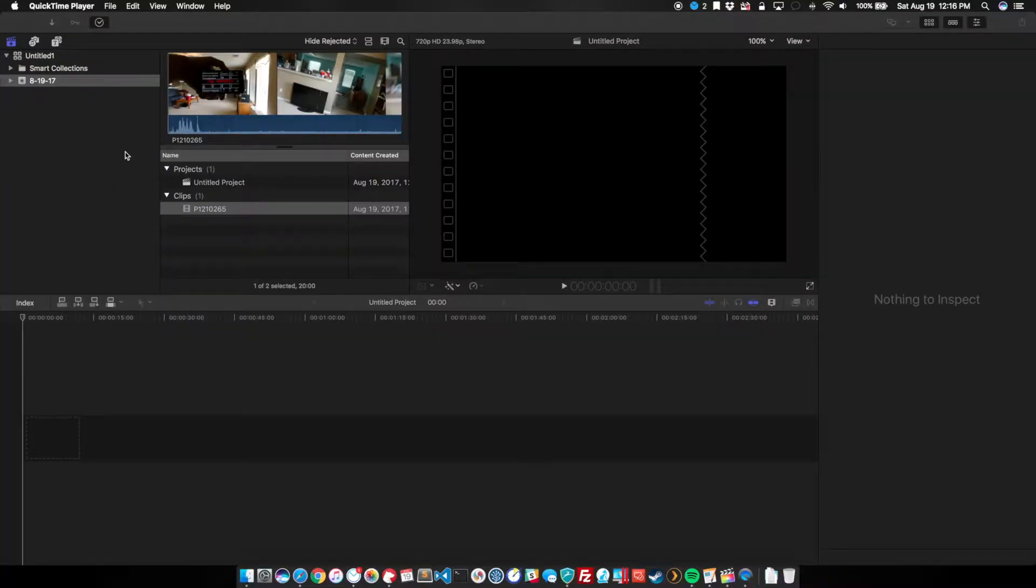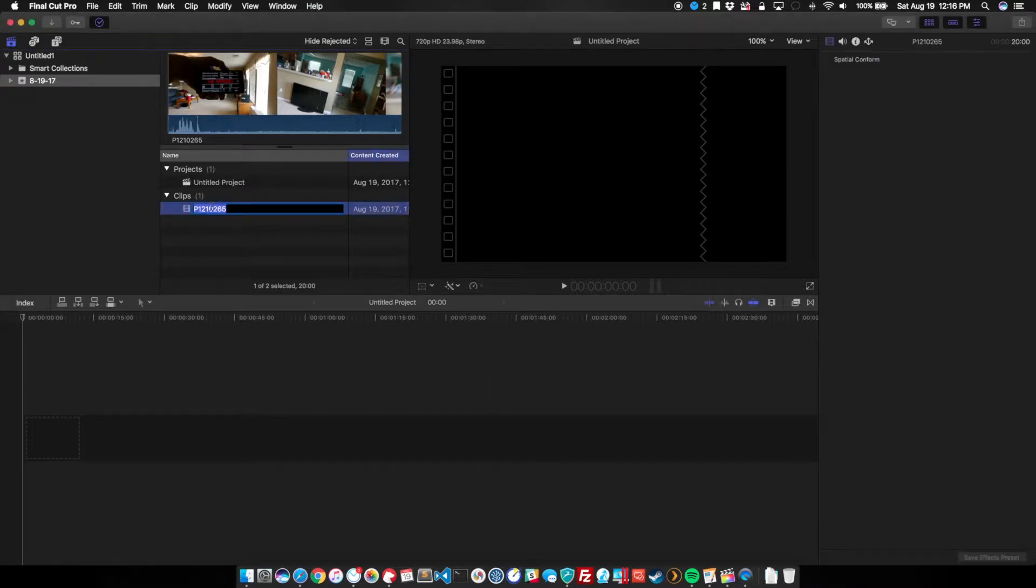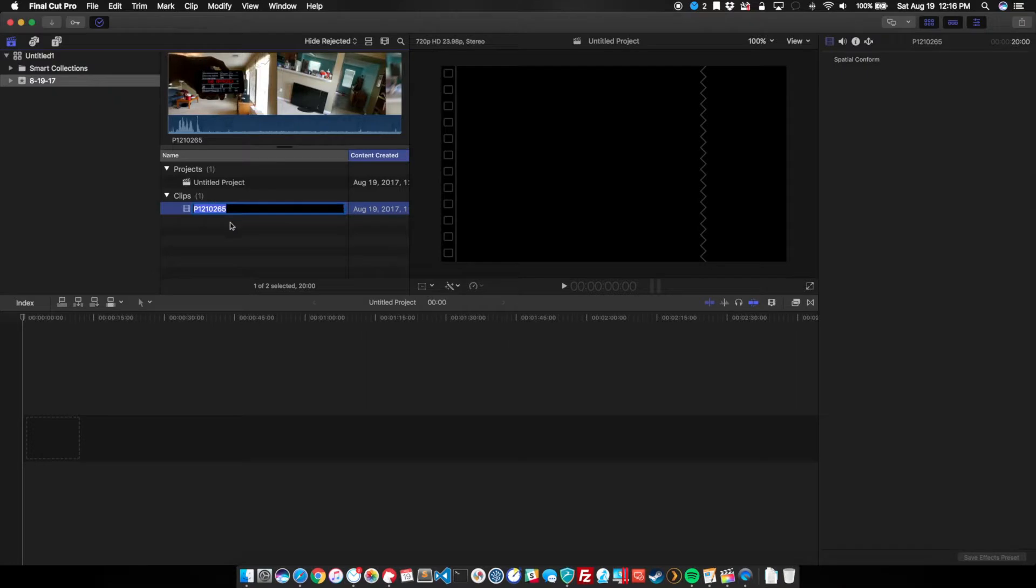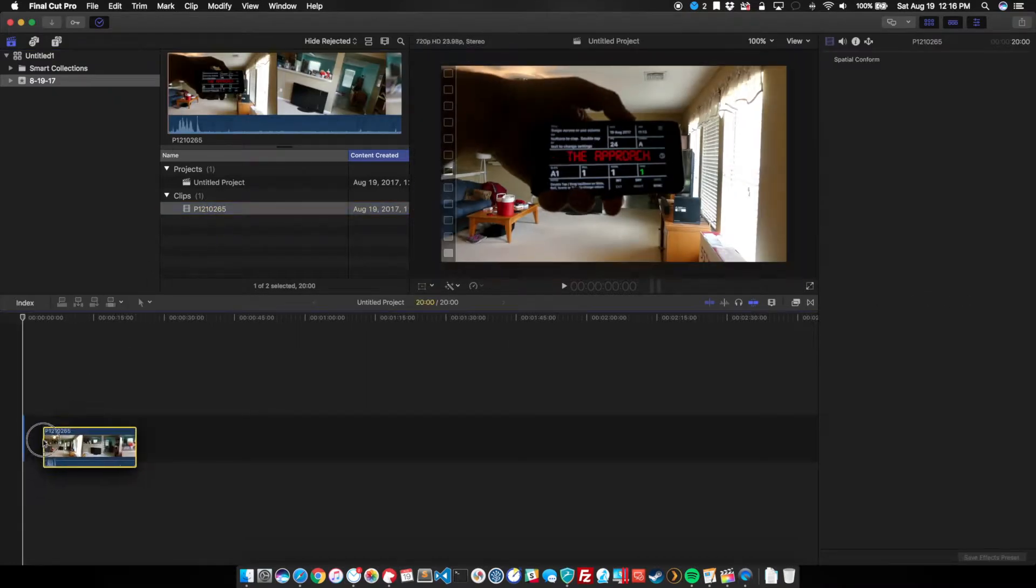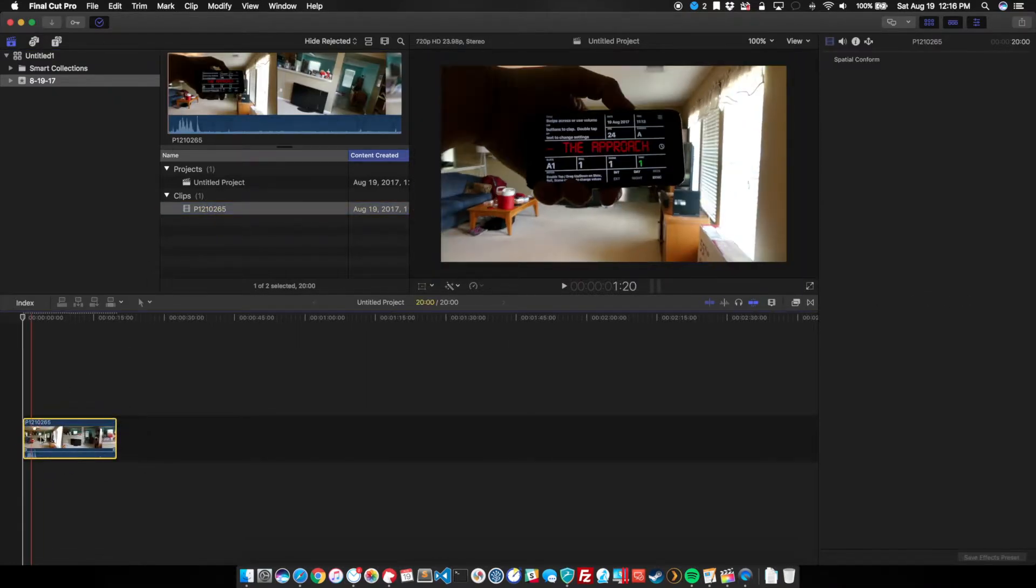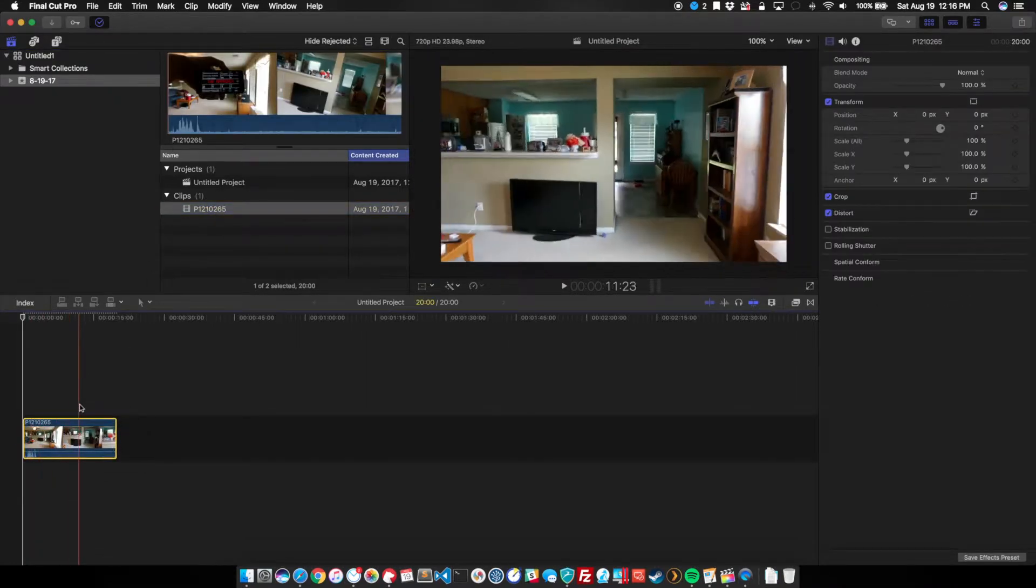So now that we've got our footage, let's go ahead and fire up Final Cut Pro and do some editing. What we're going to do is start with a clip that I just recorded, and we're going to drag that onto our timeline in the project.